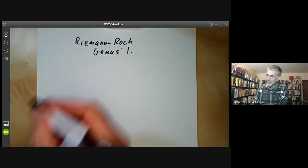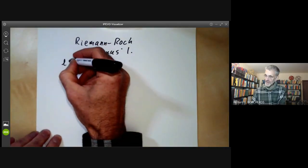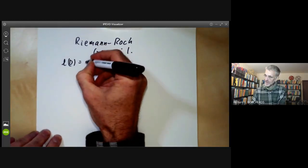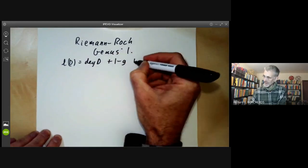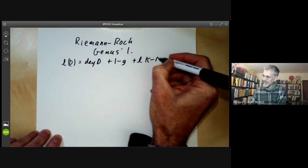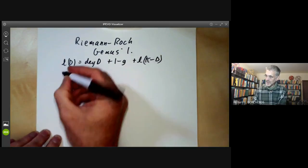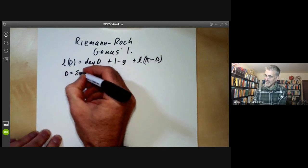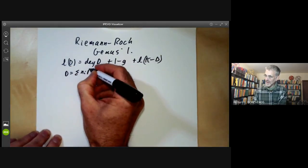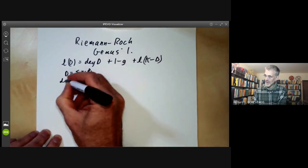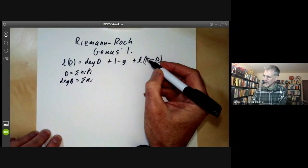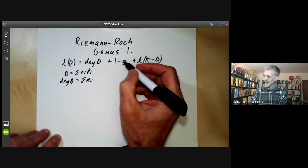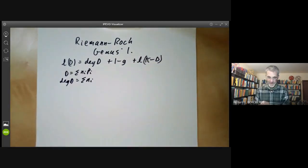The Riemann-Roch formula states that L(d) is equal to the degree of d plus one minus g plus L(K minus d), where d is a divisor, which is a formal sum of points n_i p_i. The degree of d is just the sum of the n_i. K is the canonical divisor, and g is a number called the genus, which we're taking to be one.